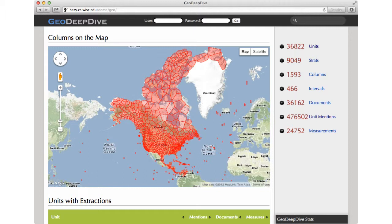GeoDeepDive has two main goals. First, organize the literature around the MacroStrat database to create a spatiotemporal index of the geology literature. On the left-hand side, we organize the extraction results spatially on a map. Our second goal is to augment the MacroStrat database by extracting dark data. On the right-hand side, we list some global statistics.